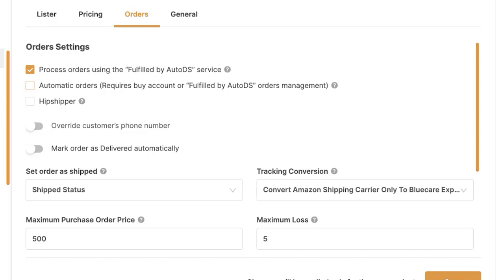What's the difference between Fulfilled by AutoDS and automatic orders? If you have both enabled, every order is fulfilled automatically as soon as it comes in. If you use Fulfilled by AutoDS without automatic orders, every order comes in as pending and you manually switch it to 'send to auto order' — giving you a chance to review before sending. With both enabled, orders are fulfilled automatically even while you travel, sleep, or are away.